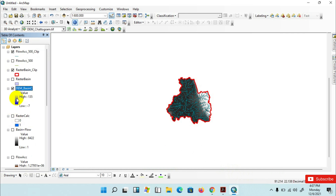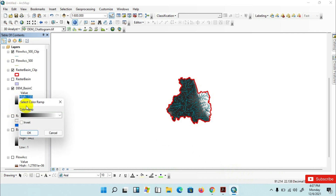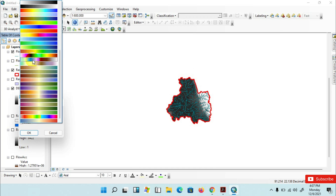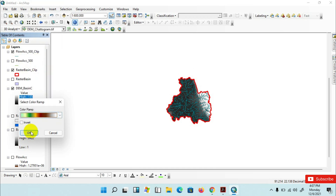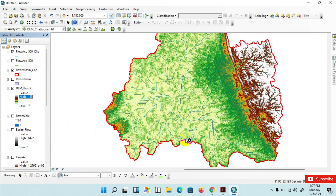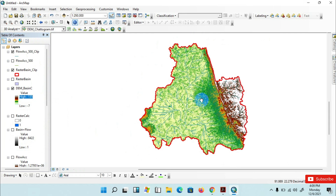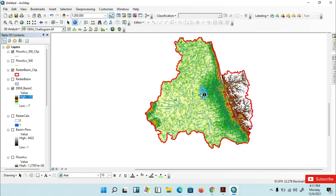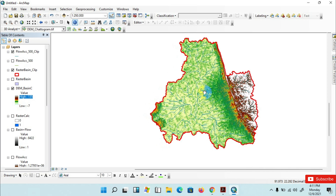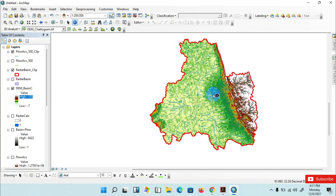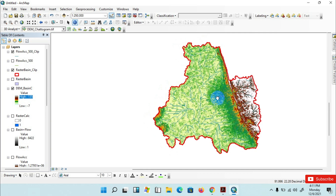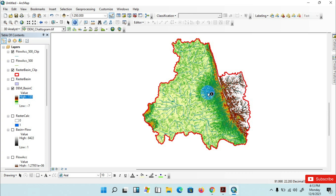I am changing the color ramp by clicking here and selecting this color. Click OK. This is my watershed delineated area, which represents the contributing area for a specific control point or outlet, with the intent of characterization and analysis of a portion of the study area. Thank you for watching today's video. If you like it, please hit the like button and subscribe to our channel.